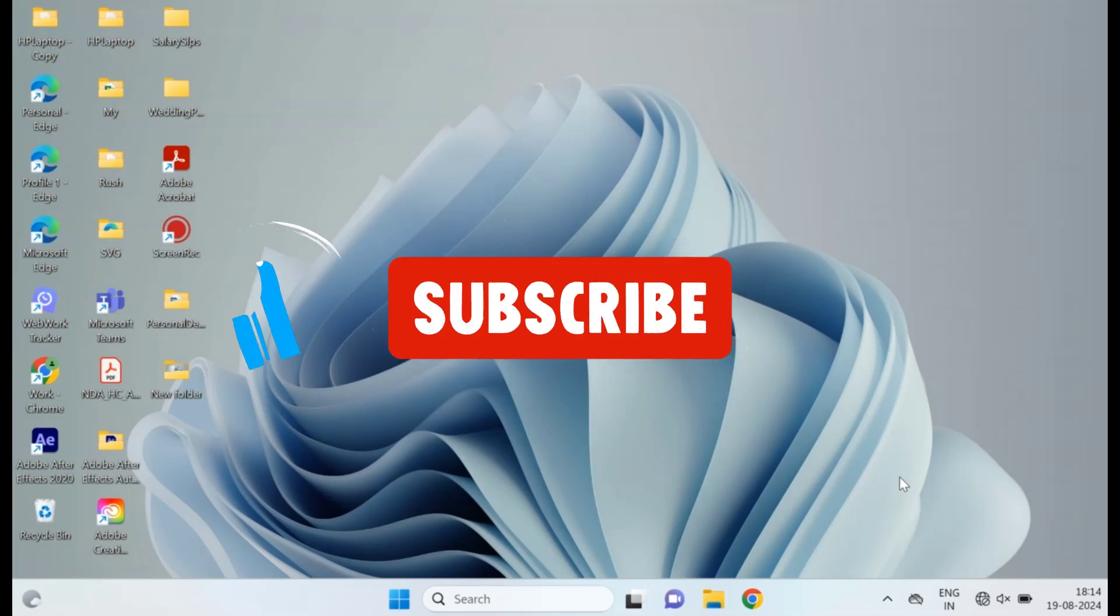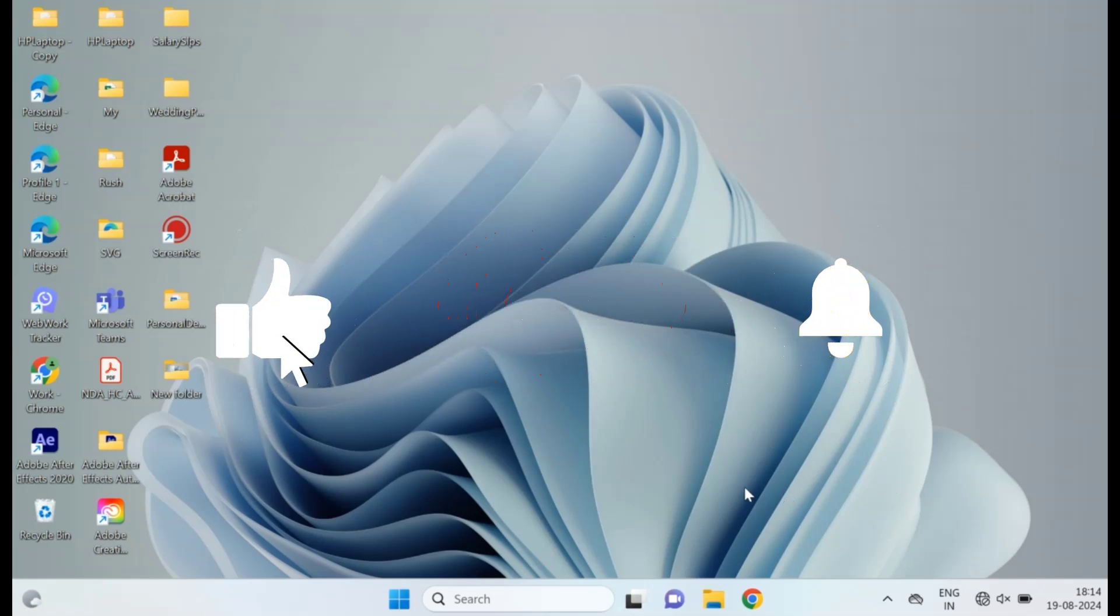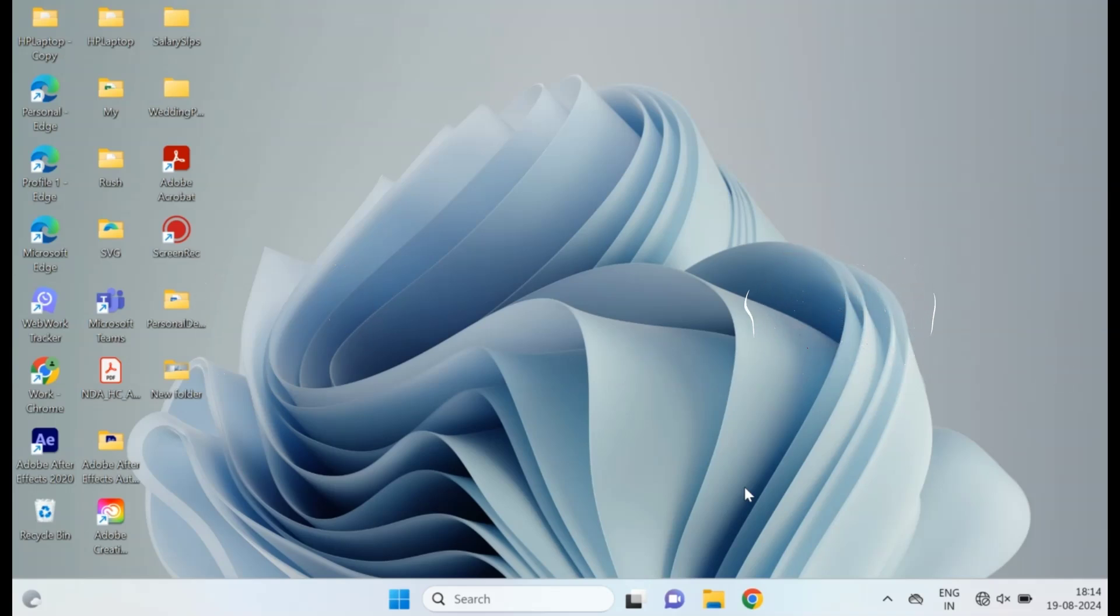If you have any questions or other issues, drop a comment below and I'll do my best to help you out. Thanks for watching.